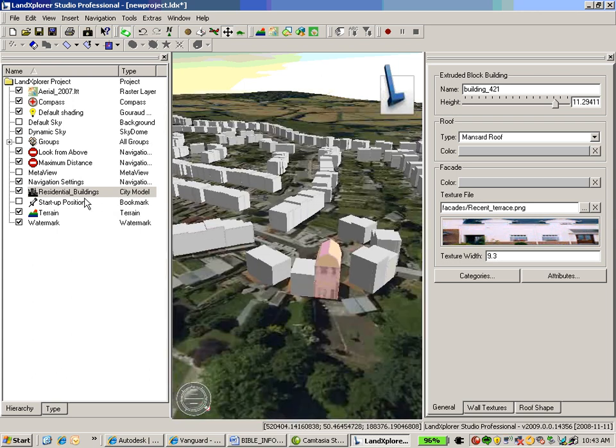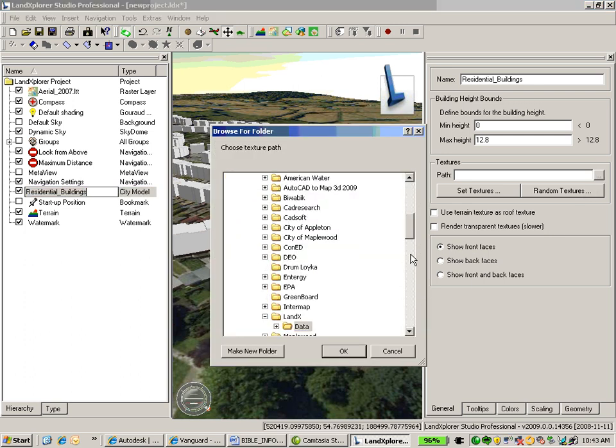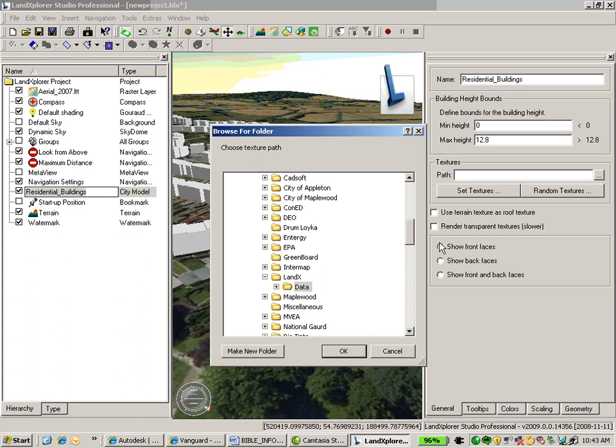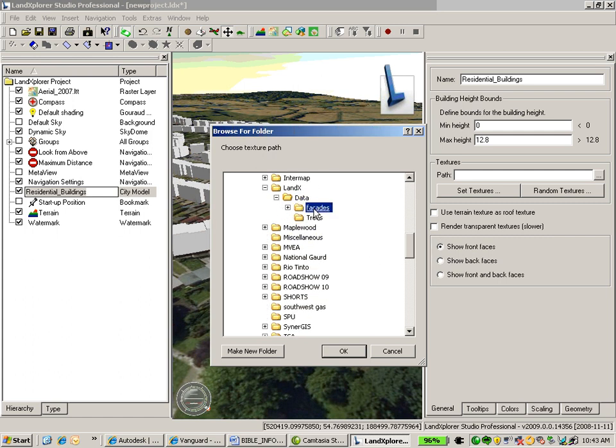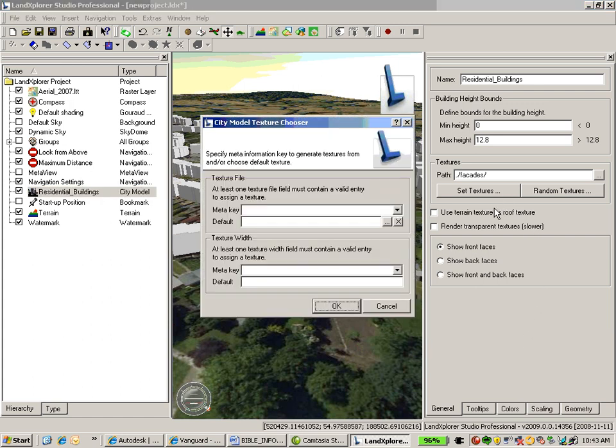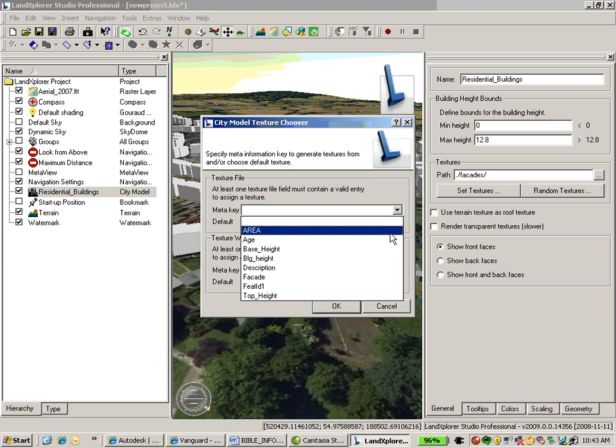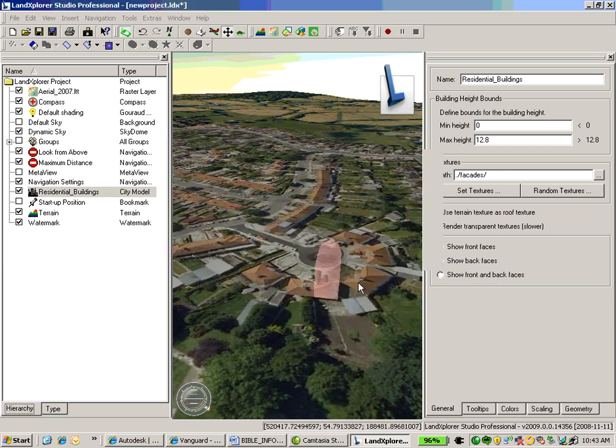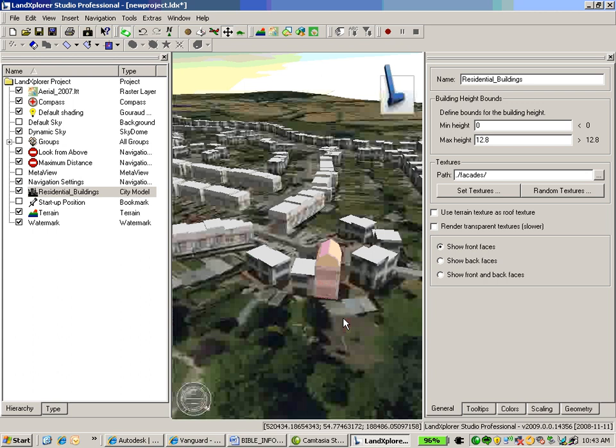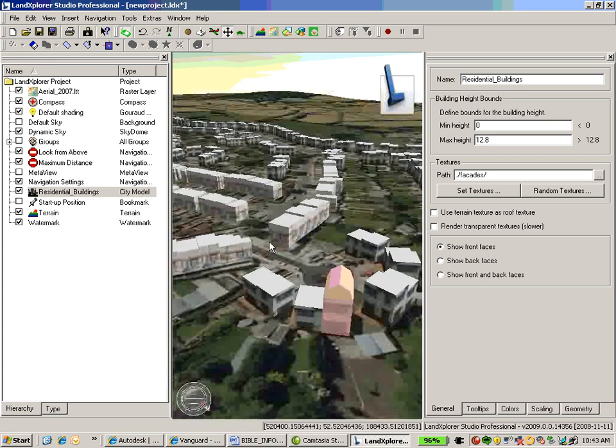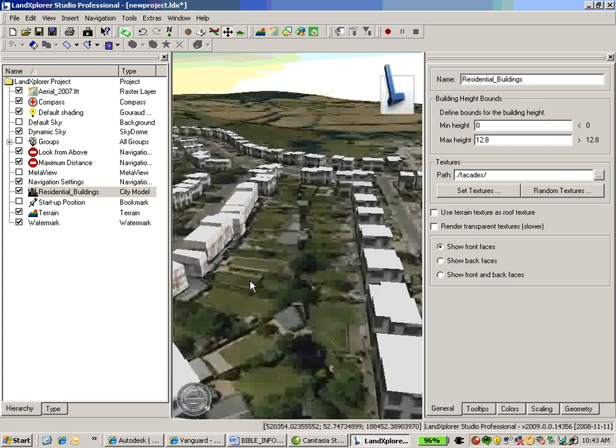But now I'm going to go ahead and click on the entire building element here. And I'm going to apply or specify some facades for all of the buildings. So in this case, I've got a folder of facade images. And now I'm going to go ahead and, again, using an attribute from that shapefile, which is facade, which is basically denoting what image to apply to each building. Go ahead and set that. So now we can see all of those buildings that have the facade assigned to them.